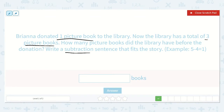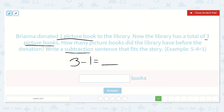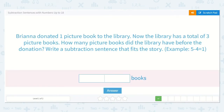So we know that Brianna donated one picture book. That is not going to be the number we start with in our subtraction equation because it is not the larger number — that is not the number we're taking away from. We know the library has a total of three picture books now after Brianna gave them one. We want to know how many they had before she donated one. So we're going to take away the one she donated to see how many they had. Three minus one is equal to two. That is our equation.